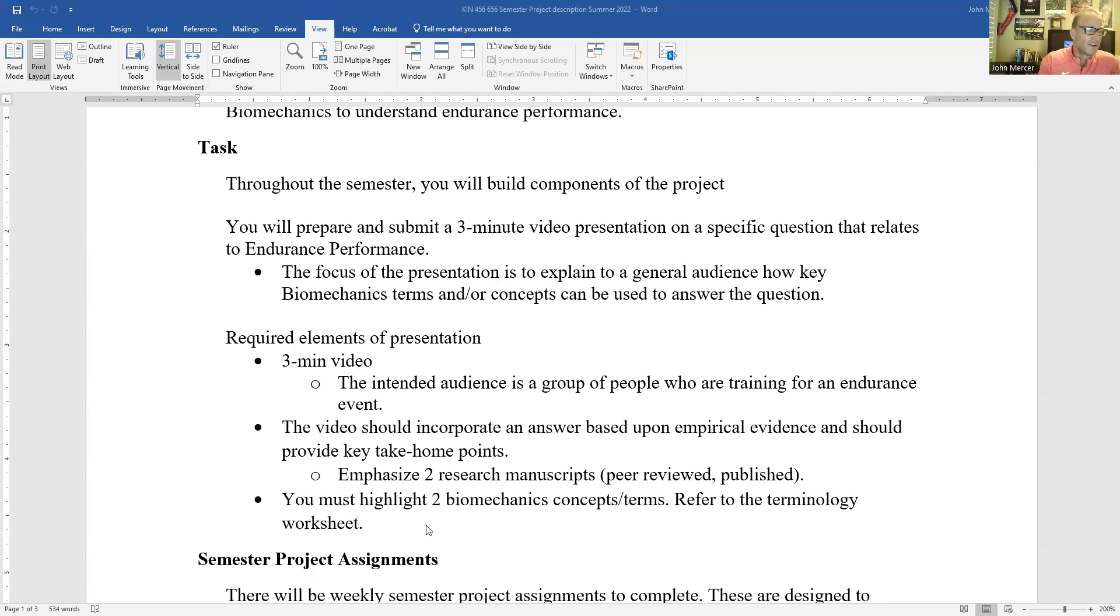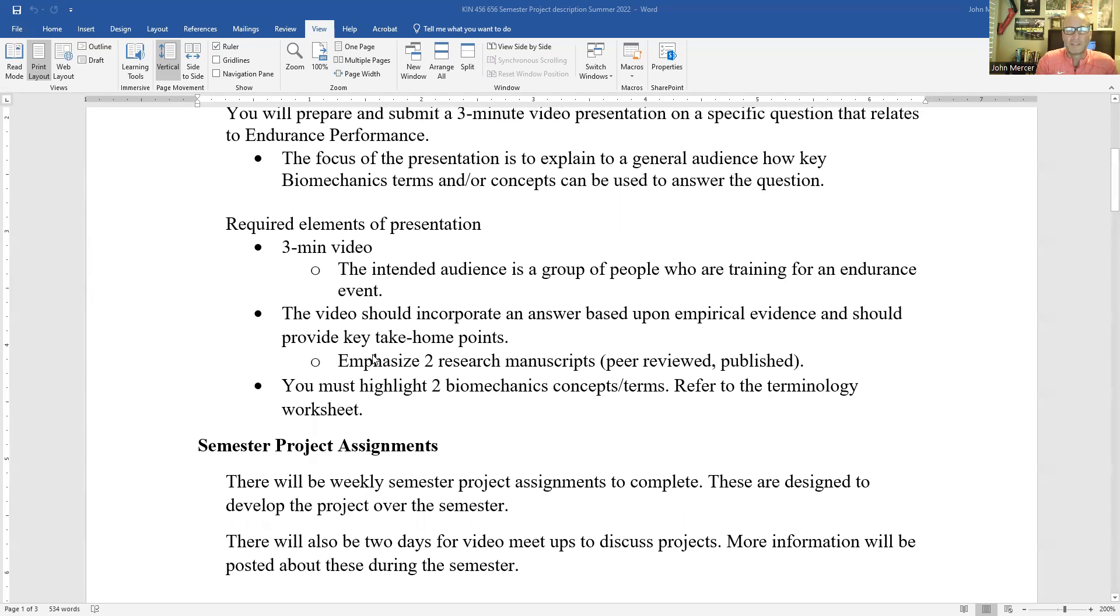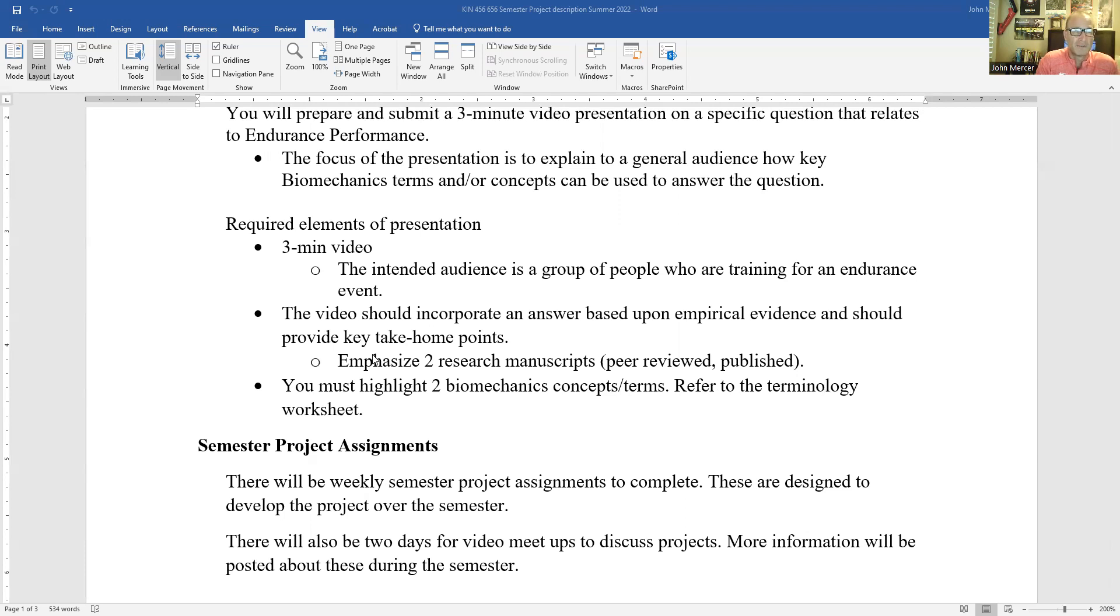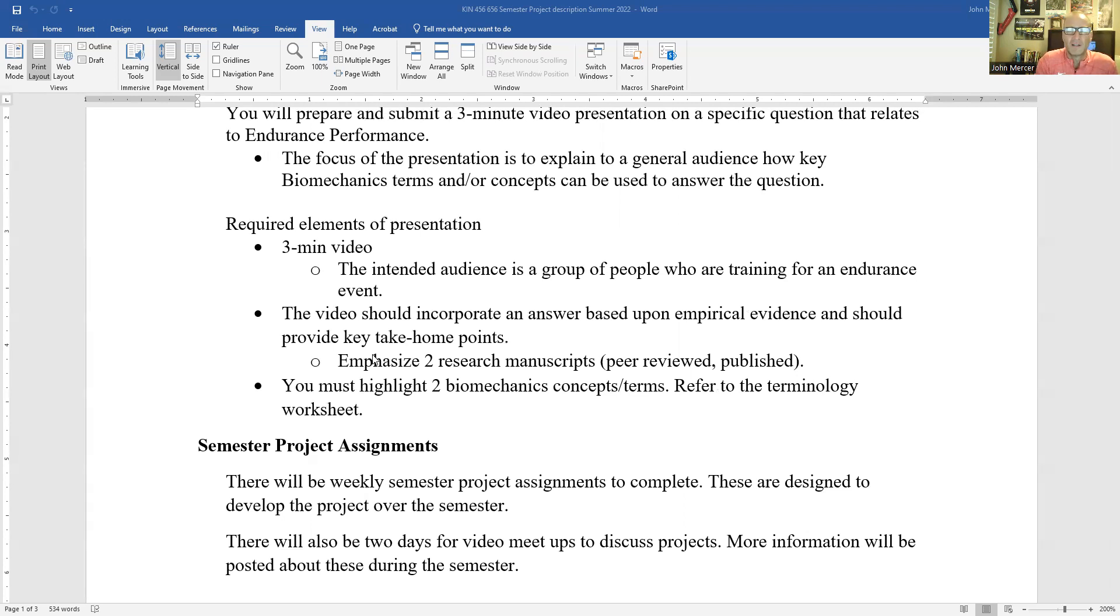All right. So the required elements of the presentation at the end of the semester, you'll have a three minute video. The video will incorporate an answer based to a question and you're going to be selecting the question based upon empirical evidence. This is evidence that is coming from peer reviewed published papers.